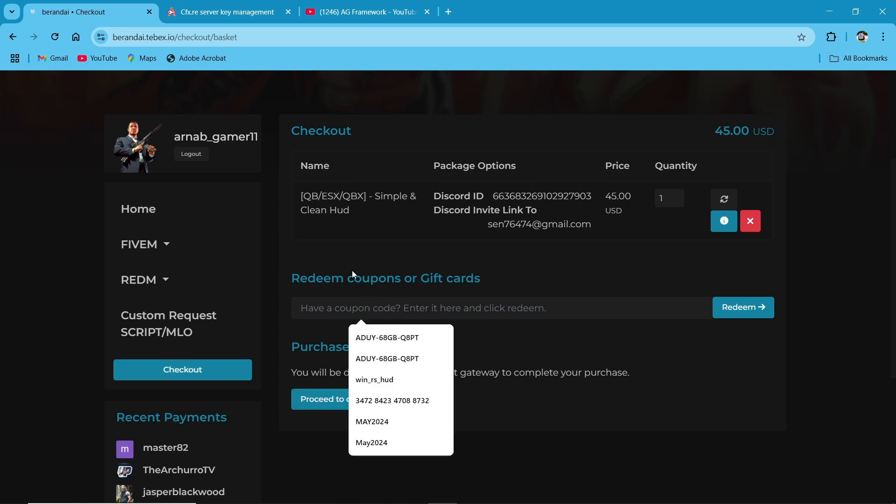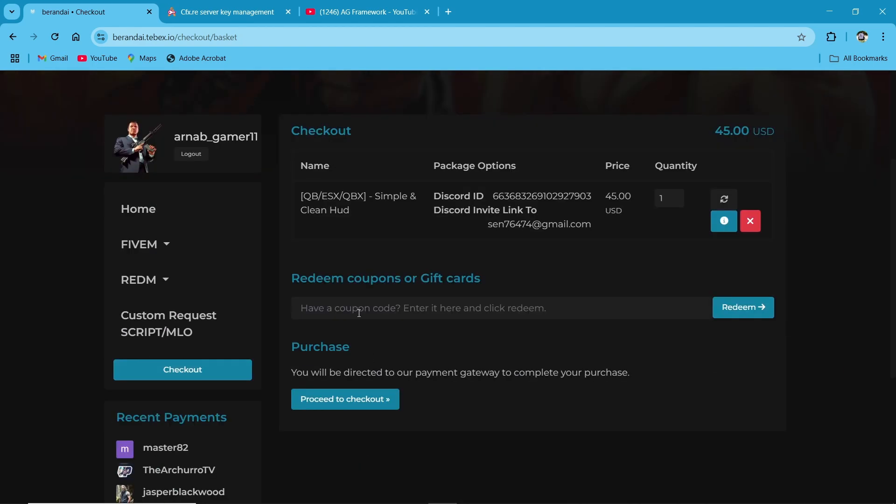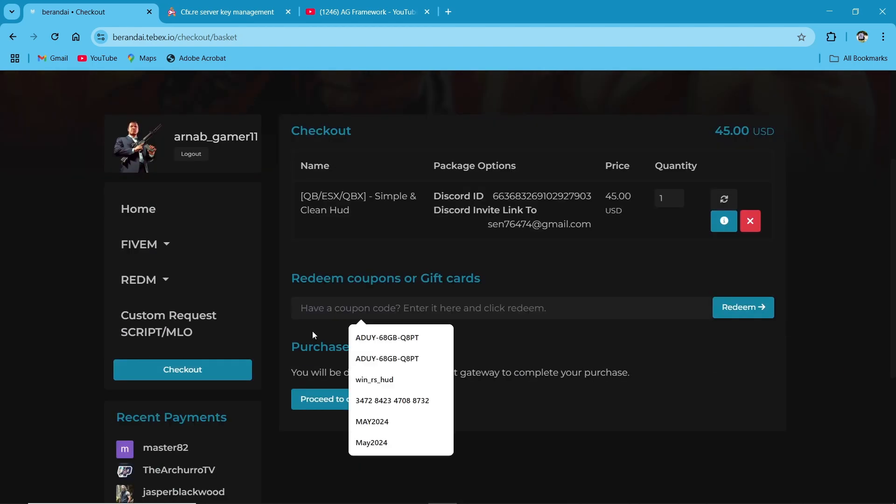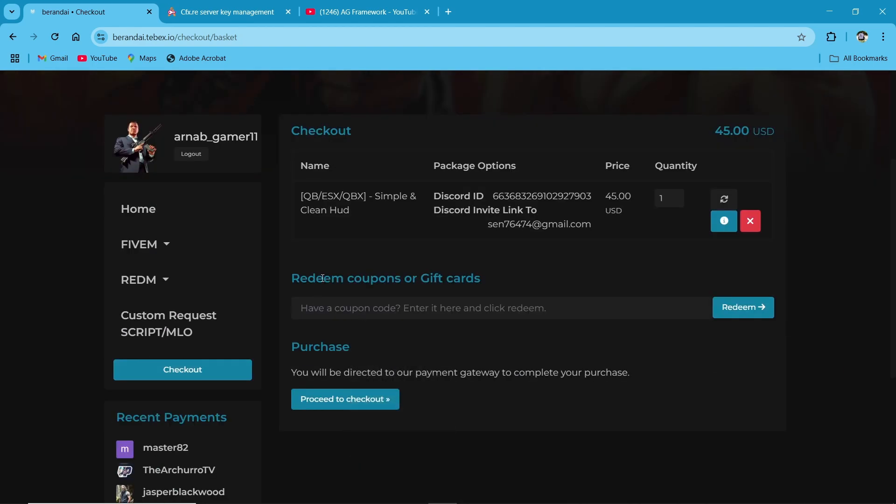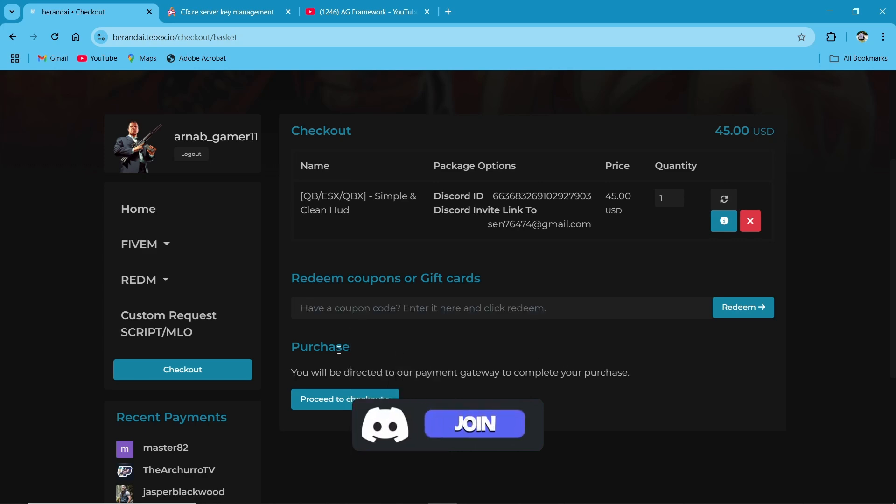Also, Burundi Scripts offers a special discount code. So you will get the discount code from my Discord. You will have to join my Discord. I will provide the link in description. Join my Discord. I will provide the code for this. Then proceed to checkout. Then continue your payment.